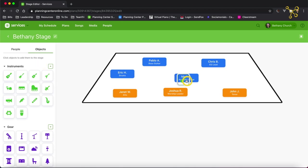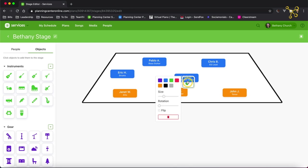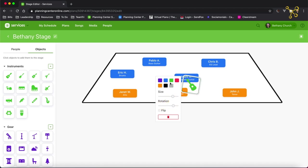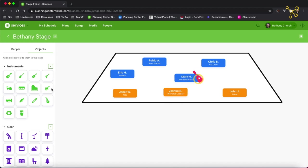And that goes right here. If I click on the actual image, I can resize, rotate, and change the color. So there's my acoustic guitar.